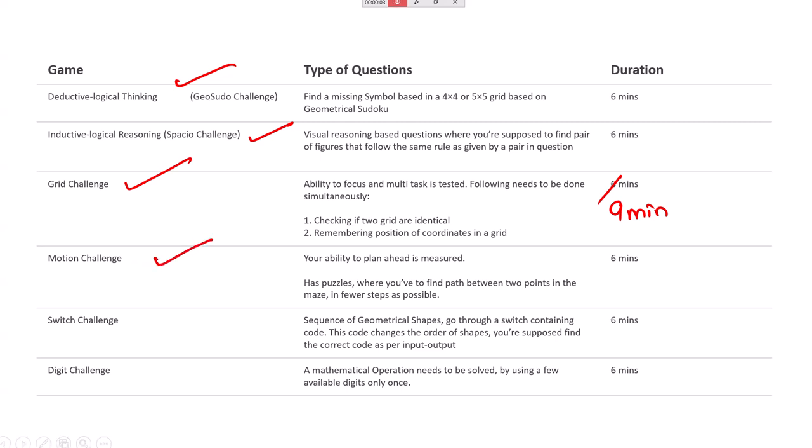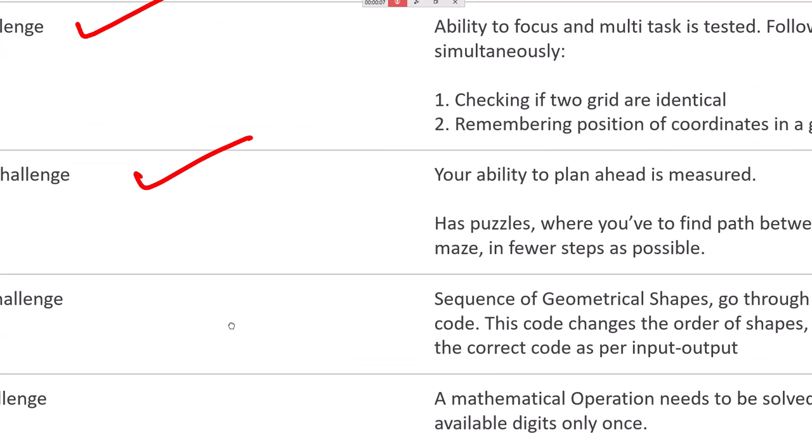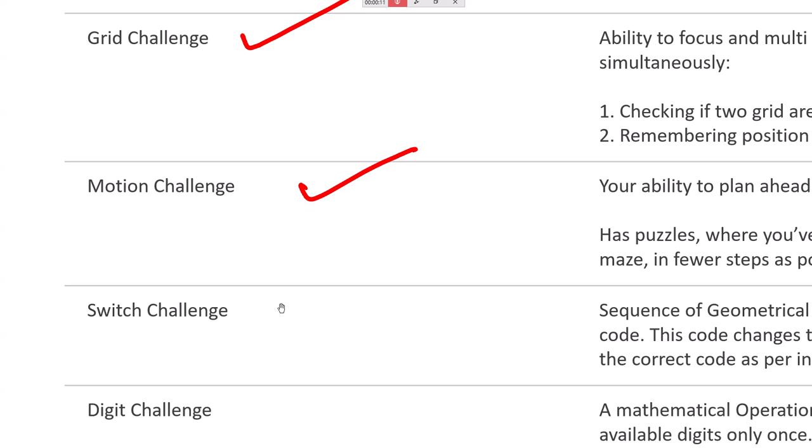Motion challenge is done. Now the next one is very important: the Switch Challenge. Let's say A, B, C, D is there. If you click on switch one, it will become D, C, B, A. They will give switches one, two, three, four, and mention what each switch does. You should understand what is happening — they don't tell you the purpose; they give input and output. You should figure out what each switch is doing, then given a certain input, determine the output.